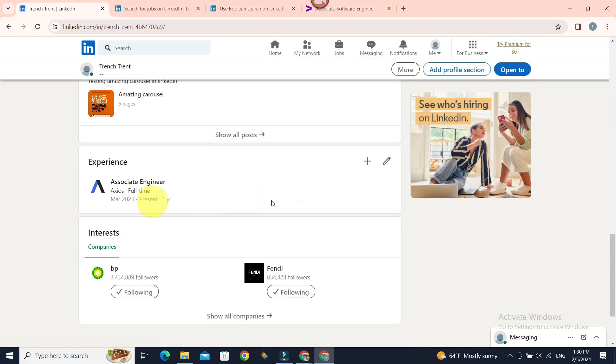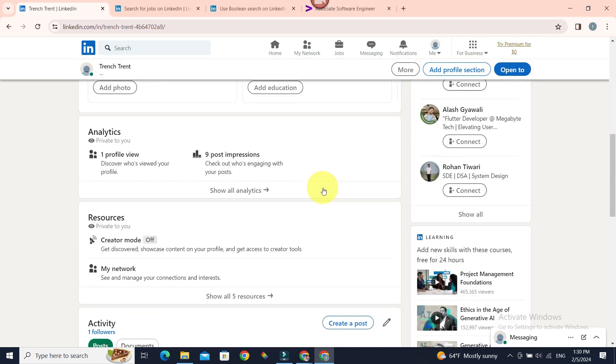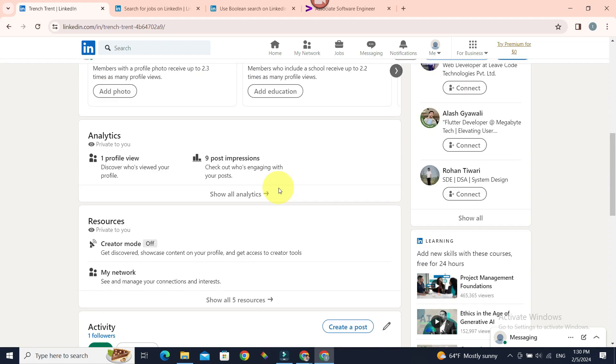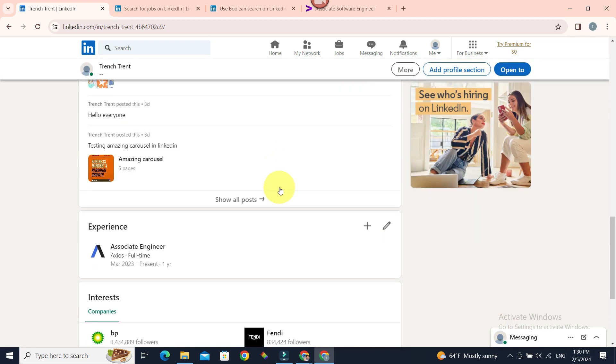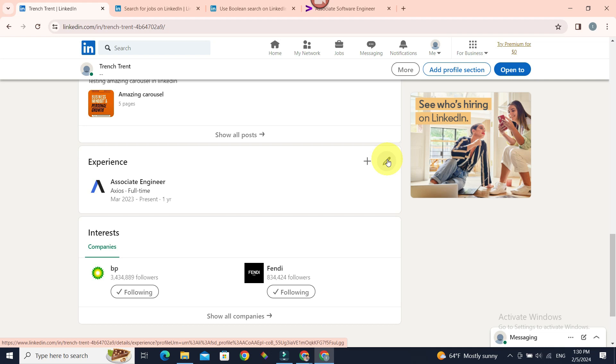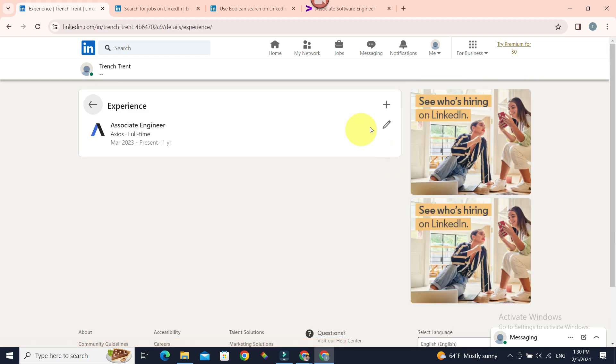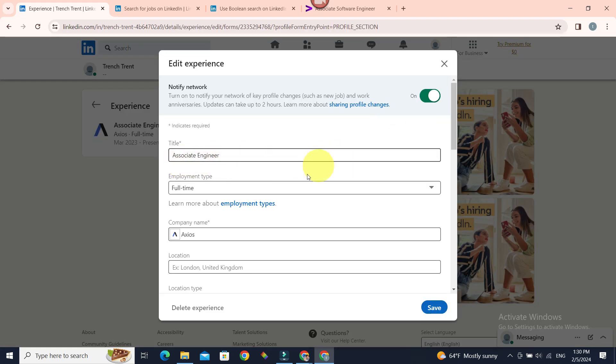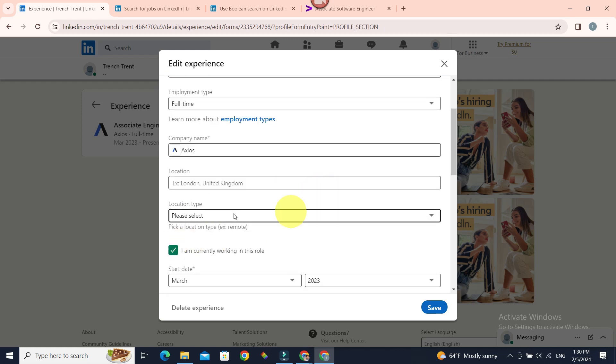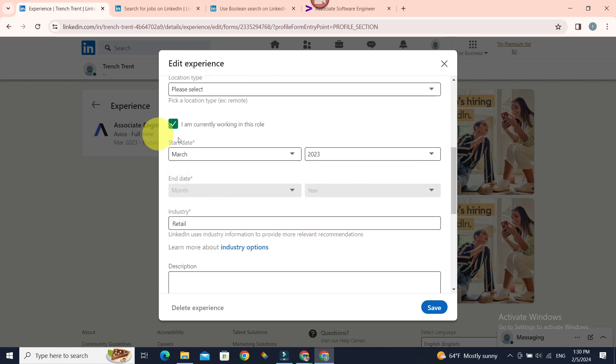You can add one by going to 'Add profile section.' But if you already have one, just click on the pencil icon. Now add the job title, company name, location, location type, and...